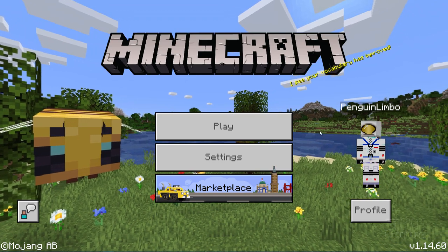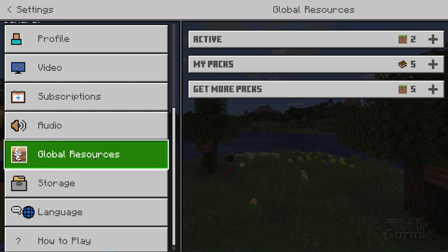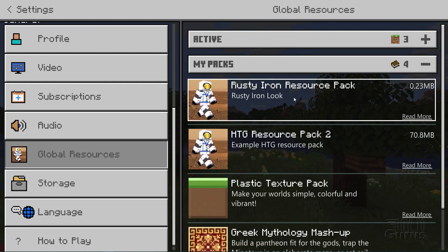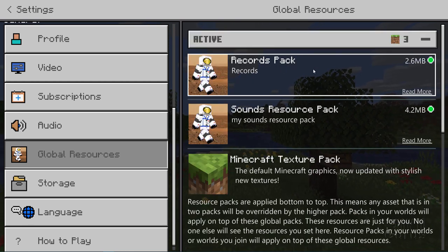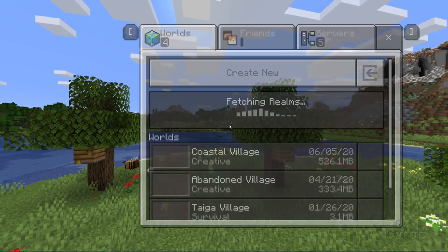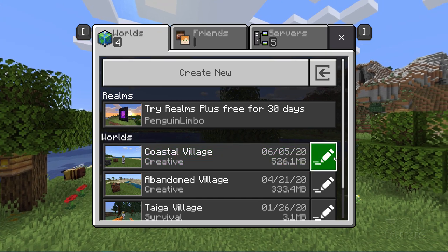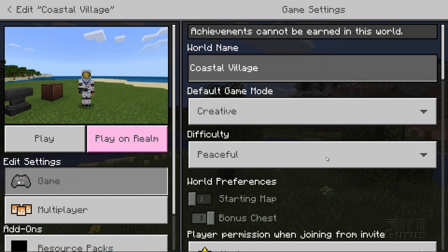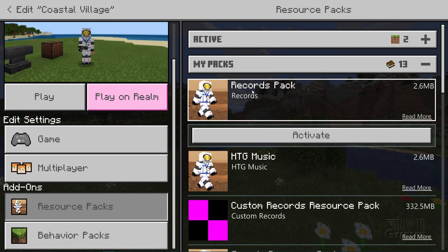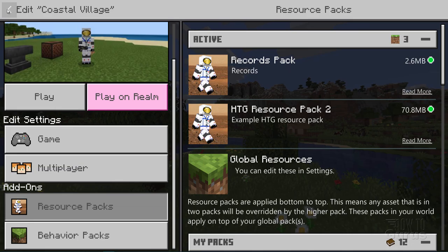Now we need to tell Minecraft to use that pack, and there are two places you have to do that. First go into settings, then scroll down to global resources. You'll find it under my packs — open that up and you should see it. There it is. Click on it, click activate, and then look up under active and you should now see it as your top pack. Now back out of here. Click on play and launch one of your worlds, but before you do that we're going to edit the world settings. Click on the pencil on the right hand side, scroll down to resource packs, then into my packs — there it is, records pack. Click activate, go up to active, double check it's there, and we're all set. Back out and let it save.